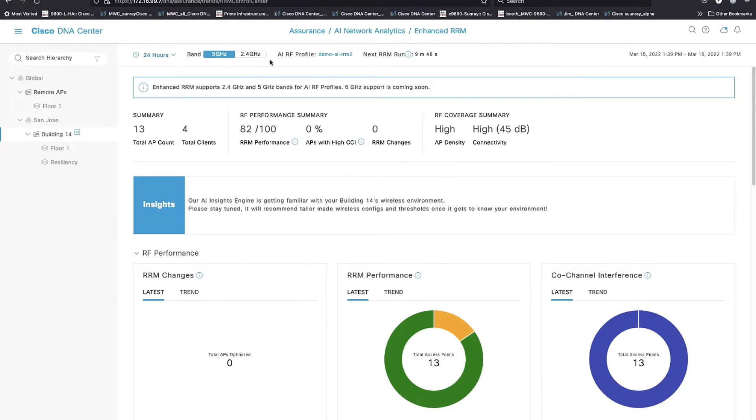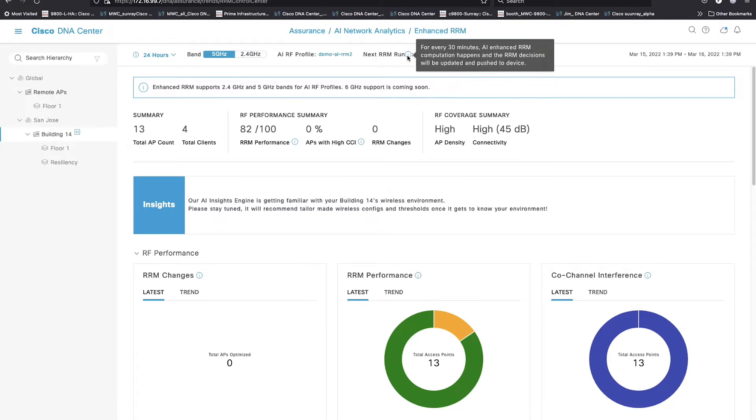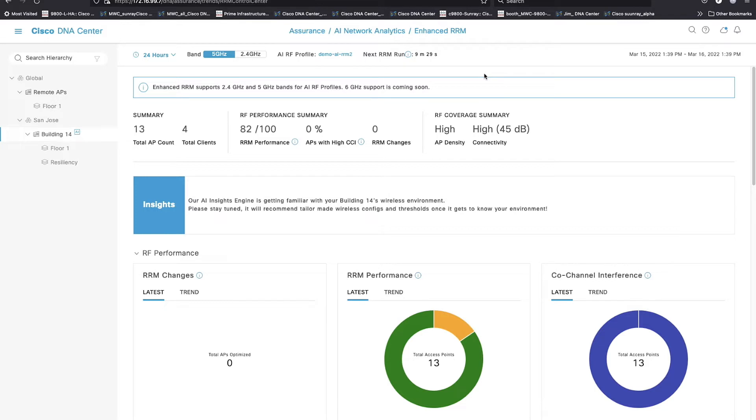Your band selection, the AI RF profile that you're actually running under, you can click that and go view the profile. And then you see the next run here. AI RRM runs every 30 minutes. Notice throughout the interface there is a copious use of tooltips. That is one thing that we made certain of is that everything is explained and helpfully easy to understand.